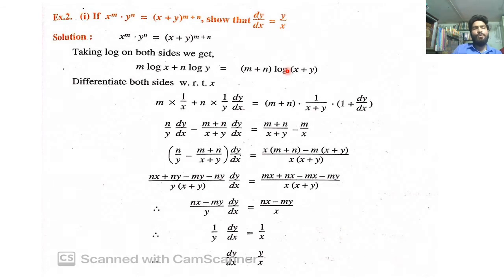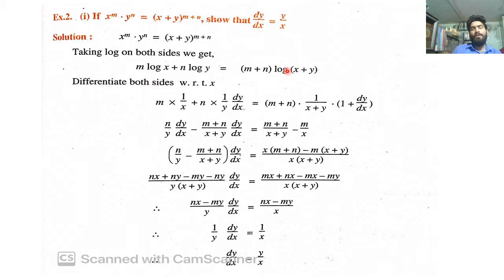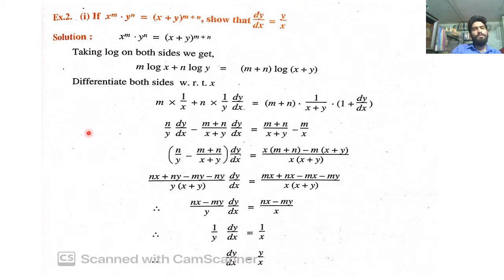Text book में भी ऐसे बहुत सारे questions हैं — solved examples भी हैं, unsolved examples भी हैं। बस m और n का अलग-अलग value consider किया है। जैसे एक question में m = 5 और n = 7 है, और m+n = 12 directly दिया है। अगर आपको standard problem solve करना आ गया, तो कोई भी fixed value लेकर भी आसानी से solve हो जाएगा।